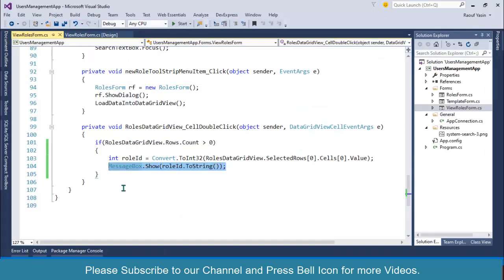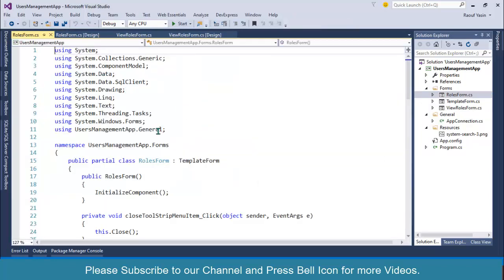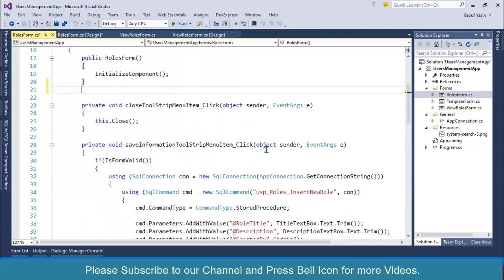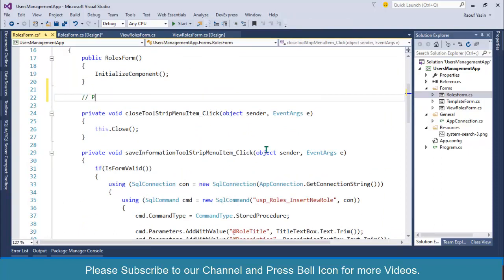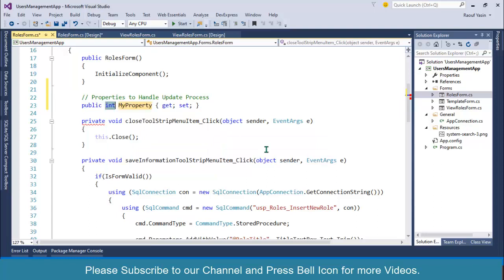Instead of displaying the role ID in a message box, we need to pass it to the roles form. To pass values between forms, I'll right click and create two properties. The first property: using the prop snippet, I'll create 'prop int RoleId'. This property will receive the role ID from the other form.